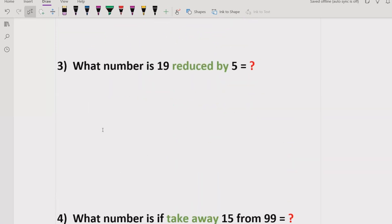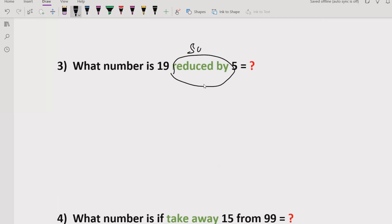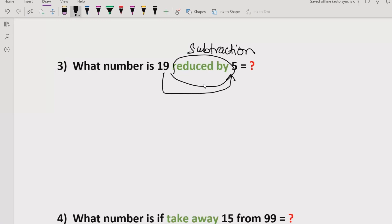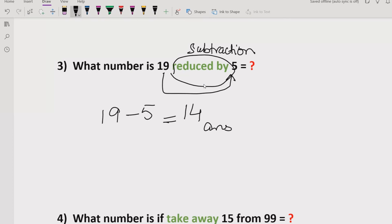The third question is related to what number is reduced by 50. This is similar to subtraction, just like 'less than.' The meaning of 'reduced by' is also subtraction. The trick here is you subtract — for example, 90 minus 50, not 50 minus 90. So the answer is 40.